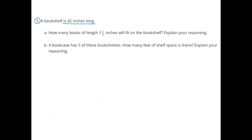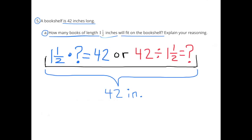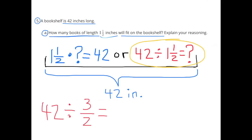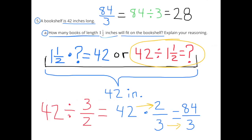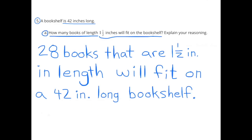Number 5, Part A: A bookshelf is 42 inches long. How many books of length 1 and a half inches will fit on the bookshelf? This represents a 42-inch bookshelf. We need 42 inches divided by 1 and a half inches. 42 divided by 3 halves equals 42 times 2 thirds, which equals 84 thirds. And 84 thirds, or 84 divided by 3, equals 28. So 28 books would fit on the bookshelf.